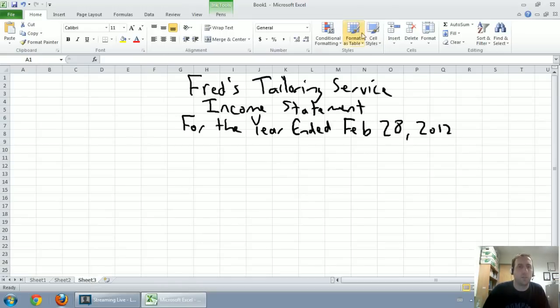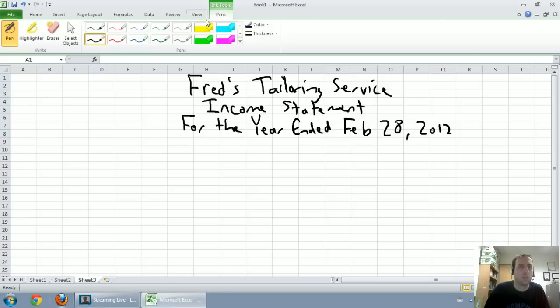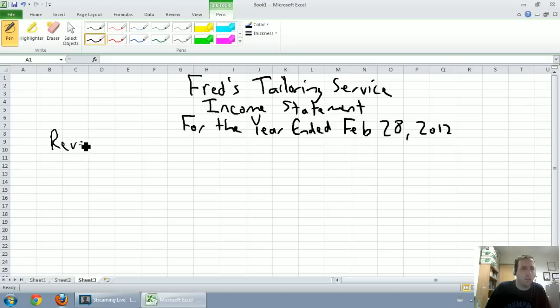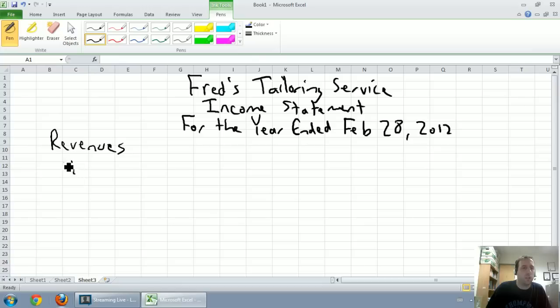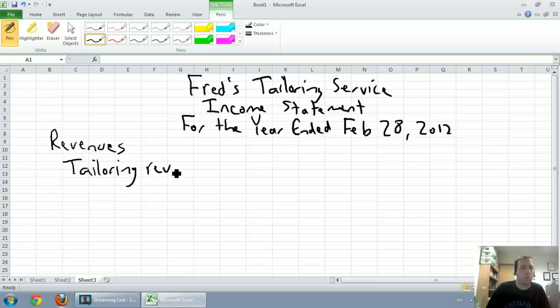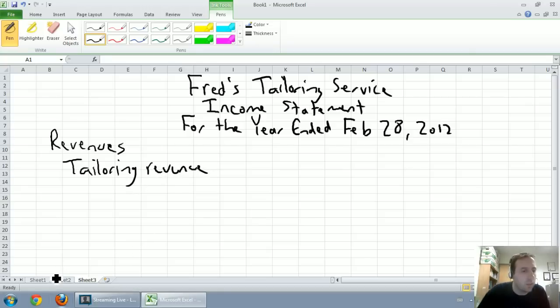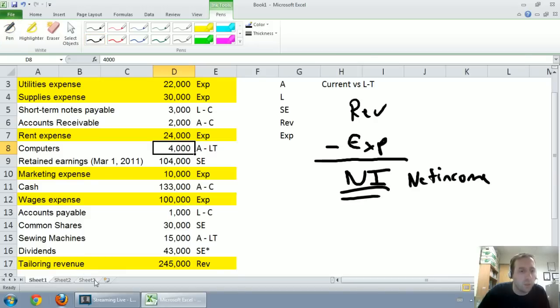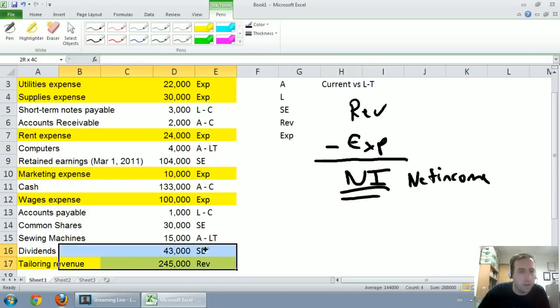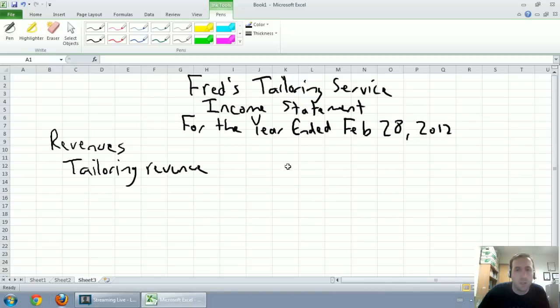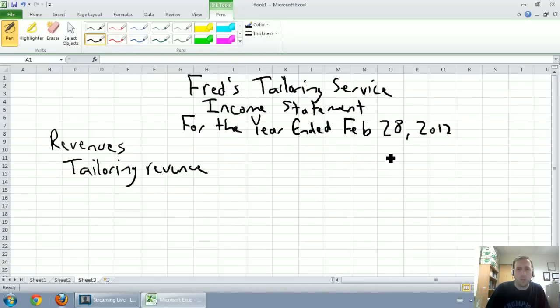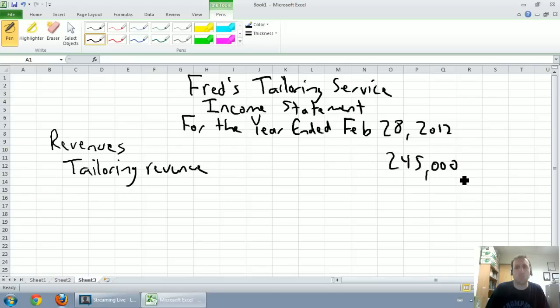I'm going to give a heading here: Revenues. And under that heading, I'm going to write tailoring revenue. Our tailoring revenue was $245,000.